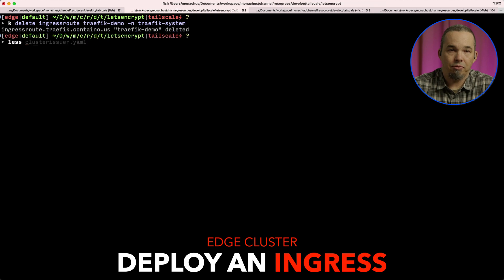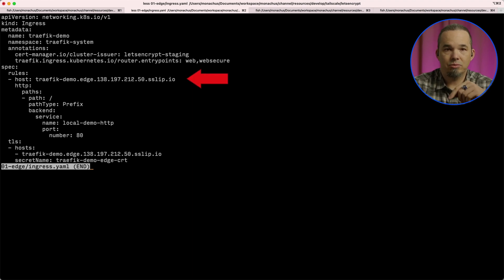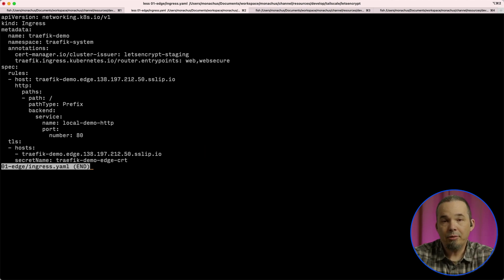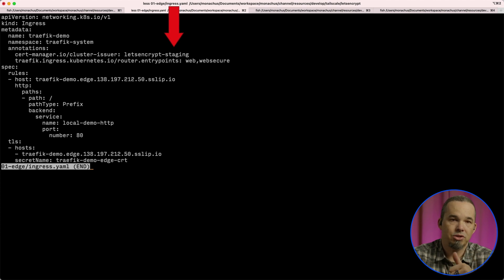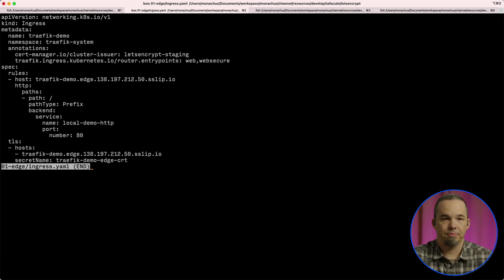Let's delete the ingress route we made before and configure TLS with an ingress resource. I have here an ingress resource that tells Traefik to take requests for this host and send them to the local demo HTTP service — that's our external name service that points back to the local cluster. I have a TLS block at the bottom that asks cert-manager to generate a certificate for our hostname and store it in the secret traffic-demo-edge-cert. At the top of this manifest, I have two annotations: one that tells cert-manager to use the staging issuer and one that tells Traefik to attach this ingress to the web and web-secure entry points.